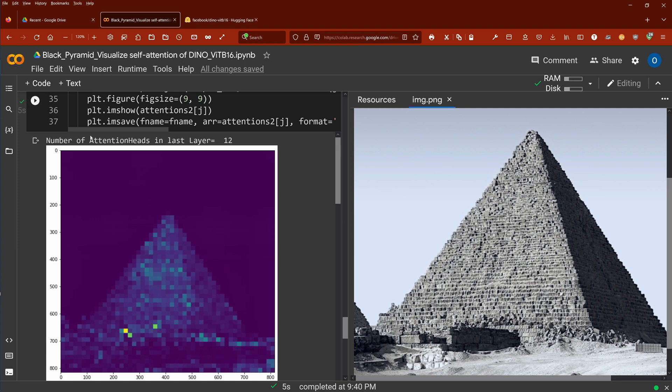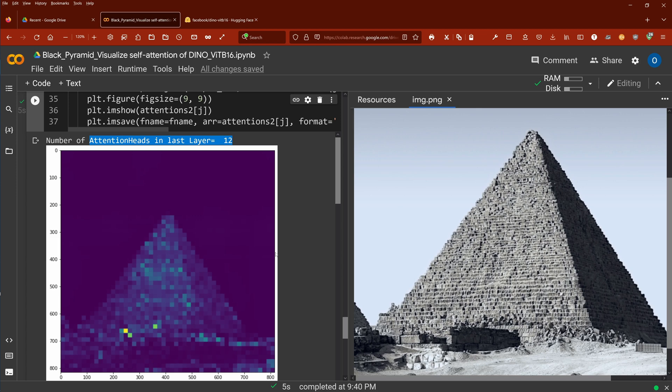As you can see now, the number of attention head in the last layer and the very last transformer block is 12 attention heads in our vision transformer. So, we read out now the attention and we overlay it over the visual picture, as you can see here. So, we can absolutely clearly see where each attention head focuses on our image. As you can see here, attention head number one of 12 gets the shape, the global shape of the pyramid. And this is the nice thing.